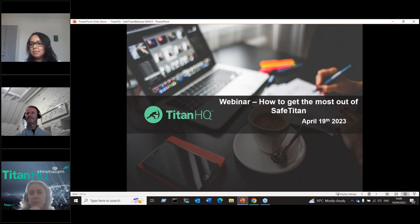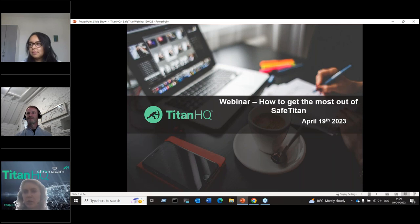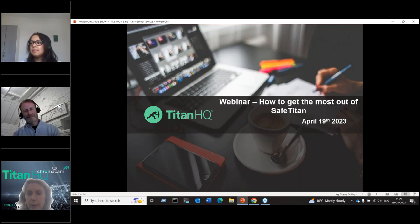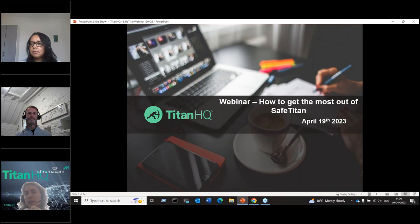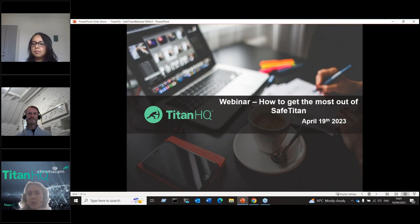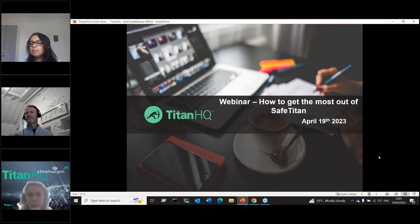Good afternoon everybody — it could be morning depending on where you are. We've got people joining from all over the globe, so we're going to crack on. We might have more people joining us, but let's get the show on the road. Thanks for joining. What we're going to go through today is a webinar on how to get the most out of our SafeTitan product.